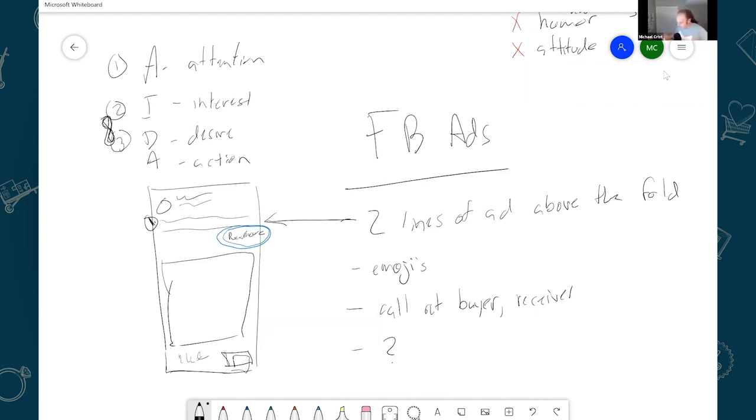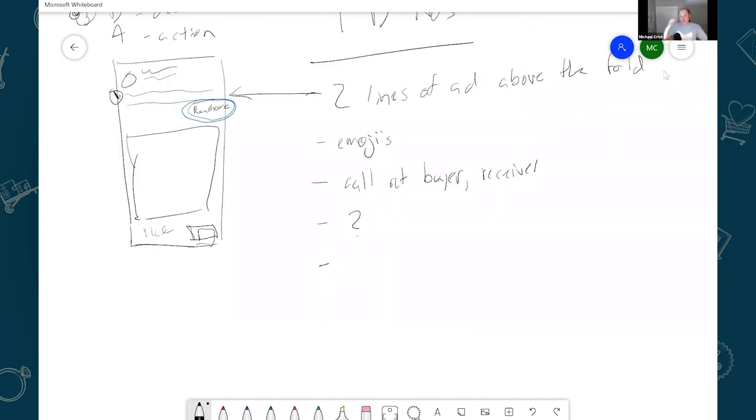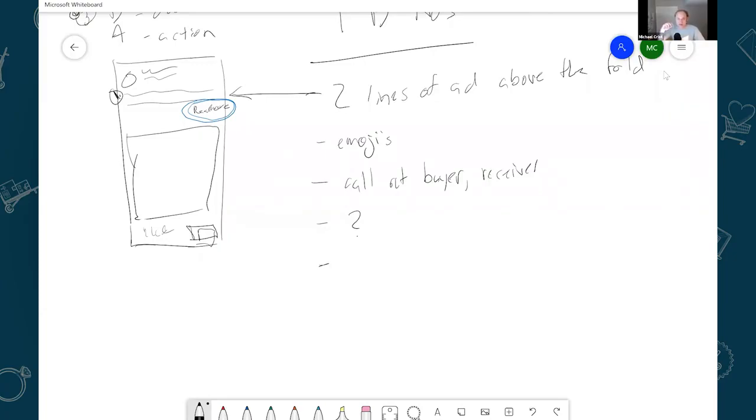So the way I do it is if I'm doing a gift for husbands, I'll say want to see your wife's eyes light up. That's the result. The eyes lighting up. You want to jumpstart or kickstart the romance in your marriage. That's the result.